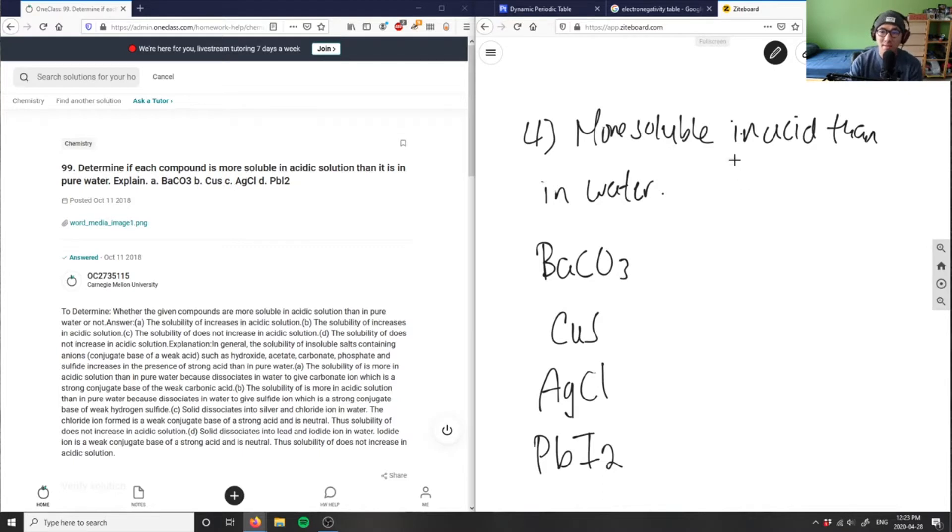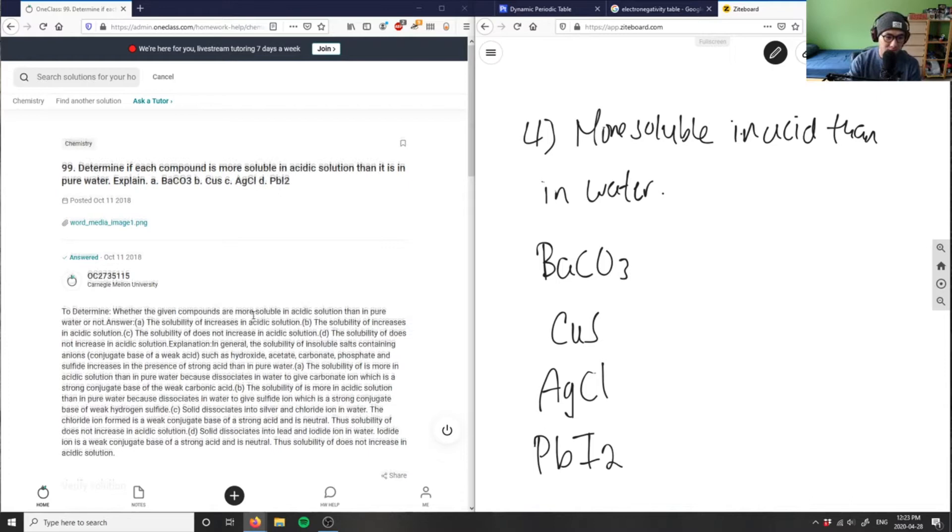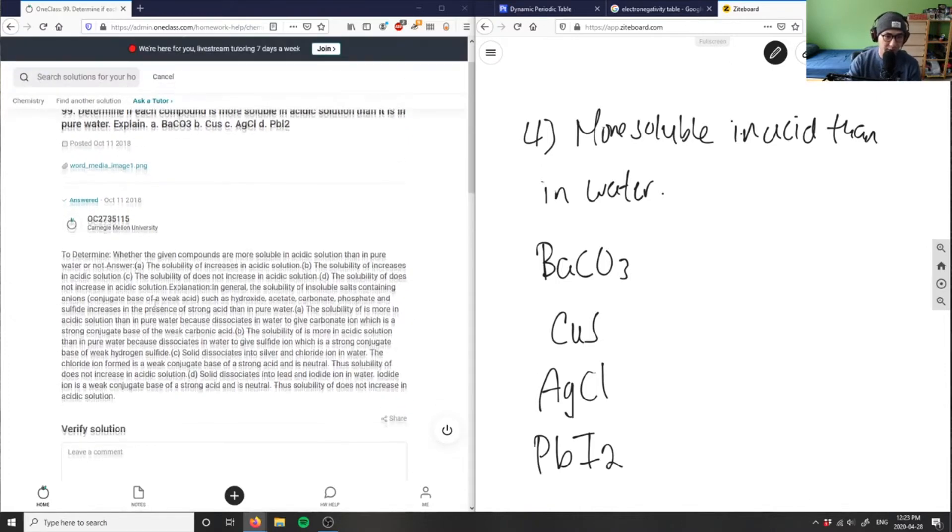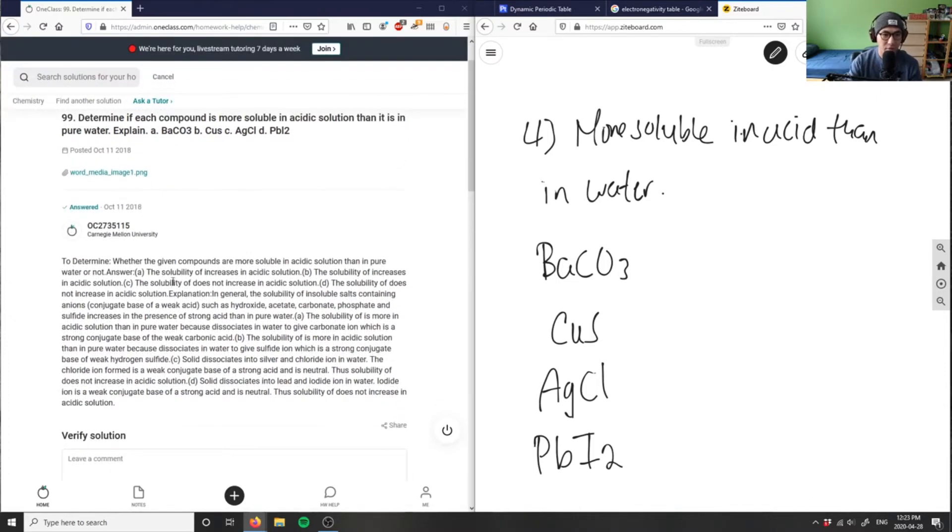So it's asking us, is it more soluble in acid than it is in base? So this answer is actually a chunk of text, and I don't really want to read all of this, but it says here...